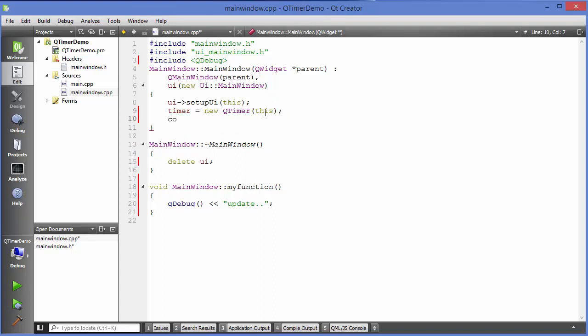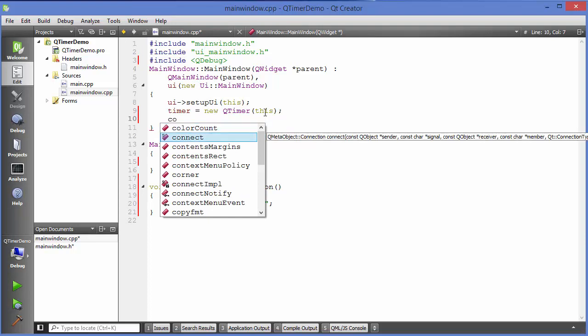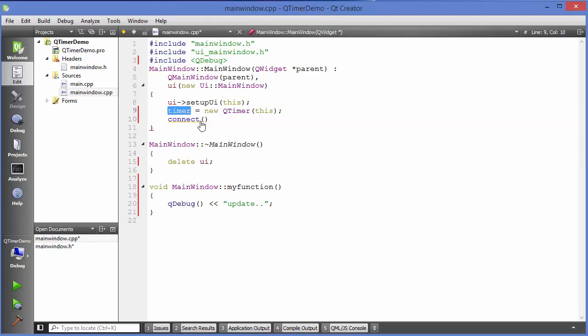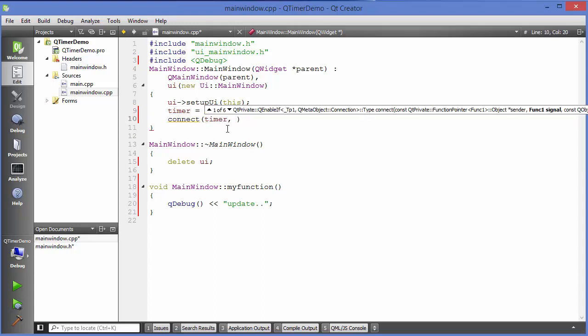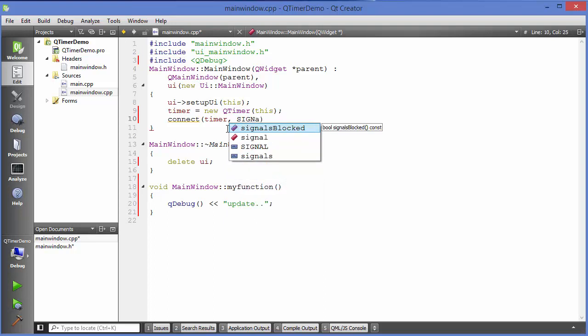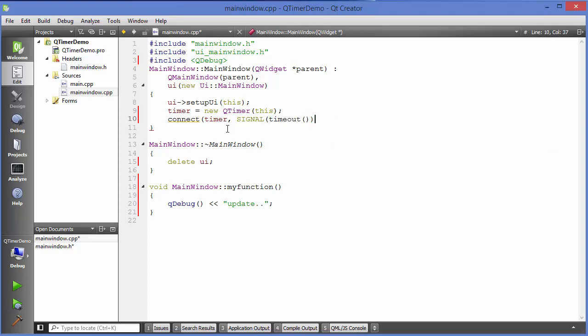Just write connect. In this case, first of all our sender for this connect is timer object. So just write this timer here as a first argument and the second argument is the signal. So just write signal and our signal would be our default function which is timeout function.